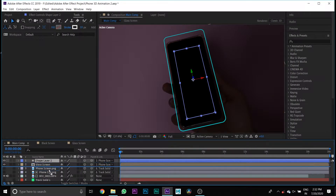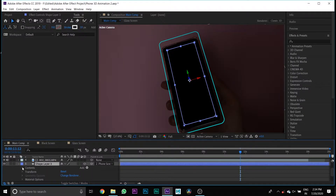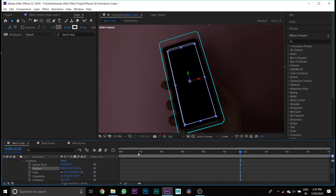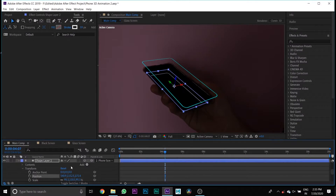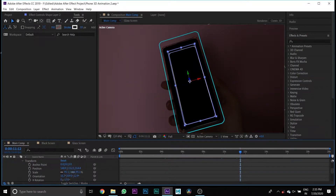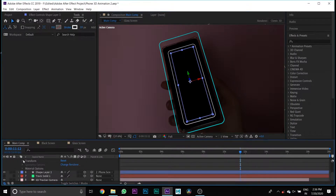Drag Shape Layer 2 below the main media layer, then create a duplicate of the shape layer, scale it smaller, and change its position down from the previous shape layer.